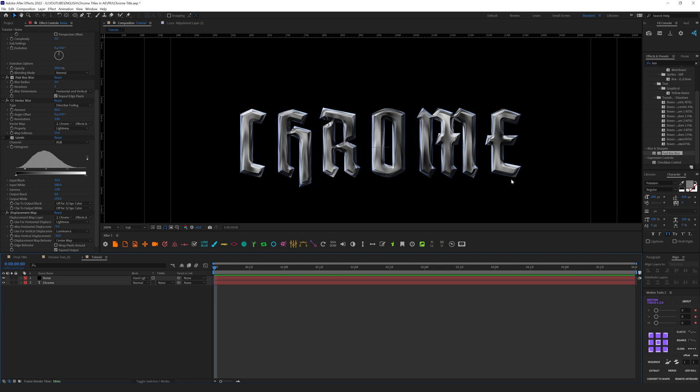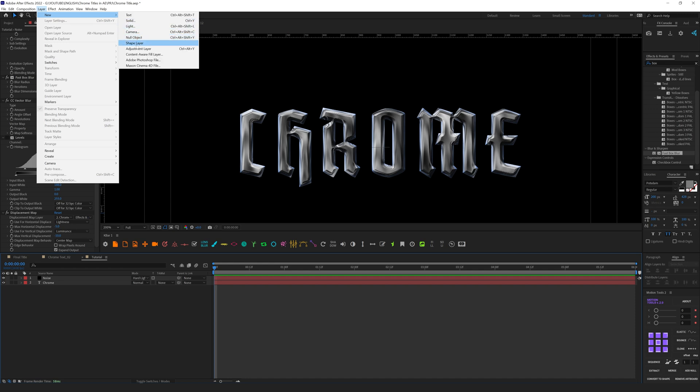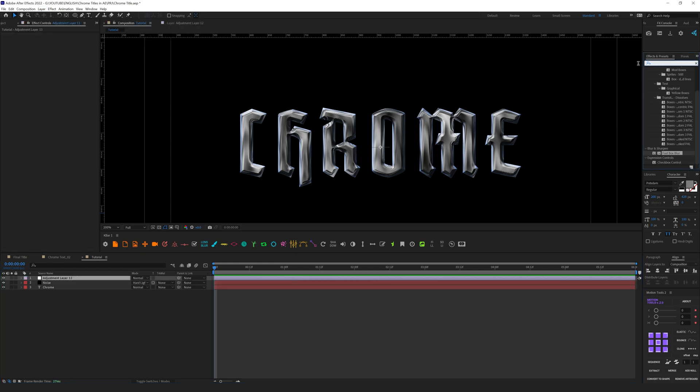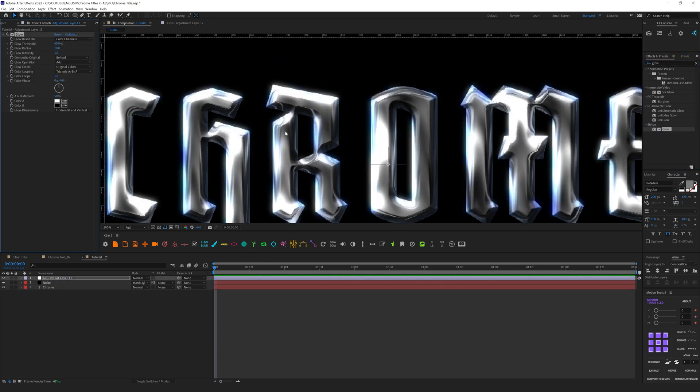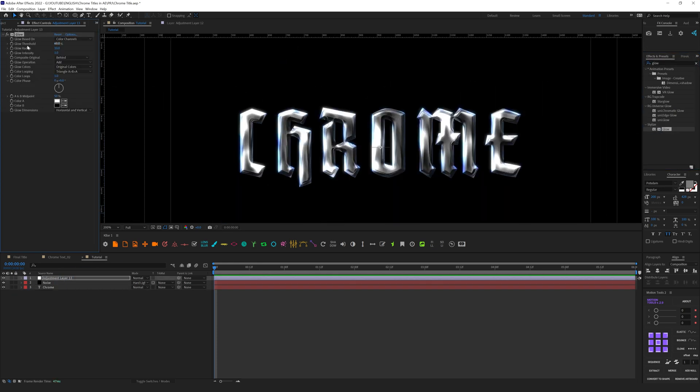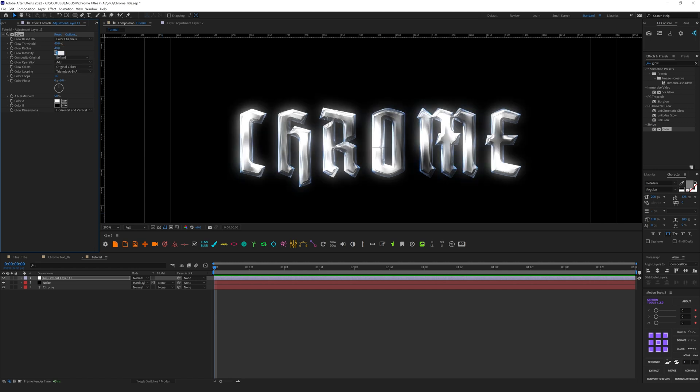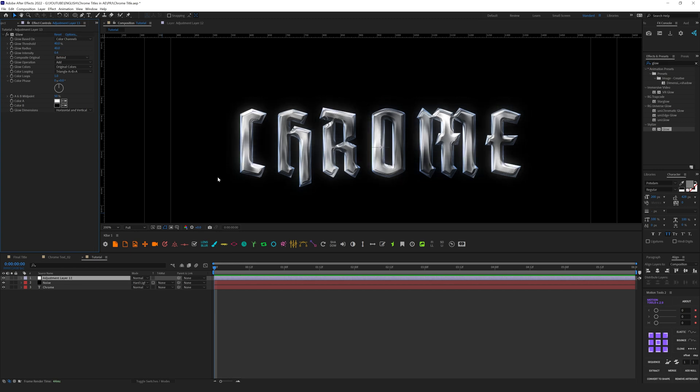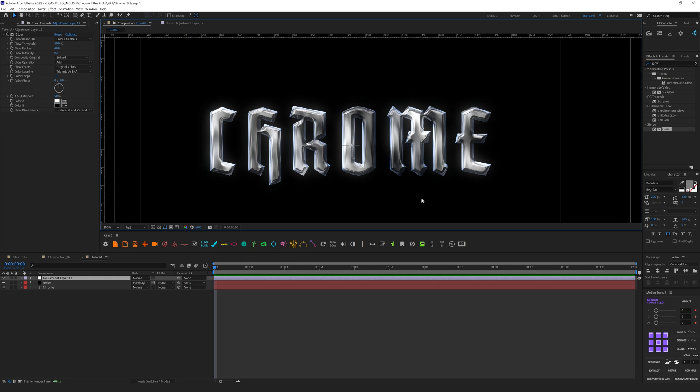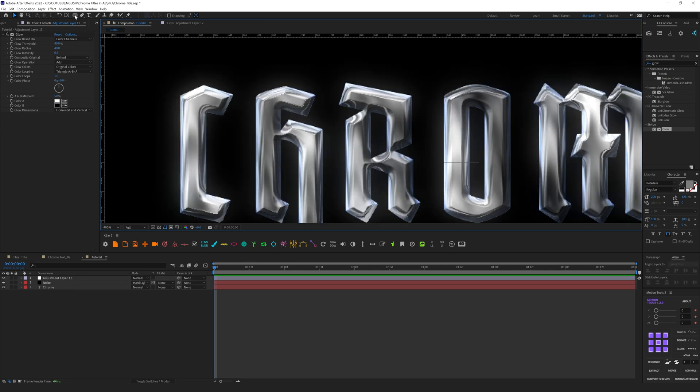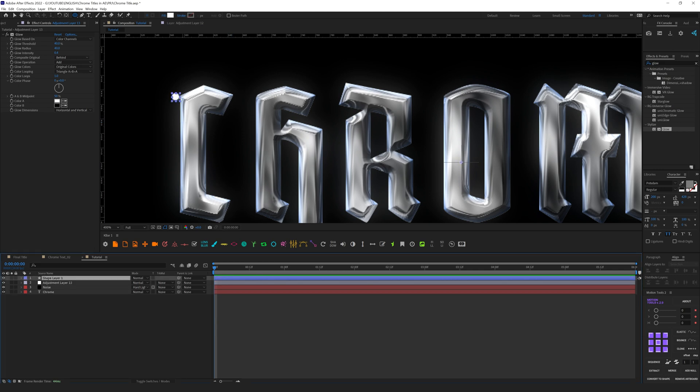What else we can do to improve this text? Let's create a new adjustment layer and here let's add Glow effect like so. Let's decrease threshold to 40. Radius let's make it something like 40 and the intensity let's decrease to 0.4. As you can see we have this nice glow effect and all our effects are blended together.